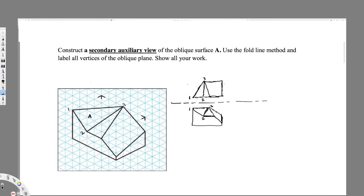The fold line is between the top view and the front view. The top view is going to be the horizontal view so it's going to be H, and the front view I name it as F. Then I have to extend this line — let's put dotted lines to avoid confusion.